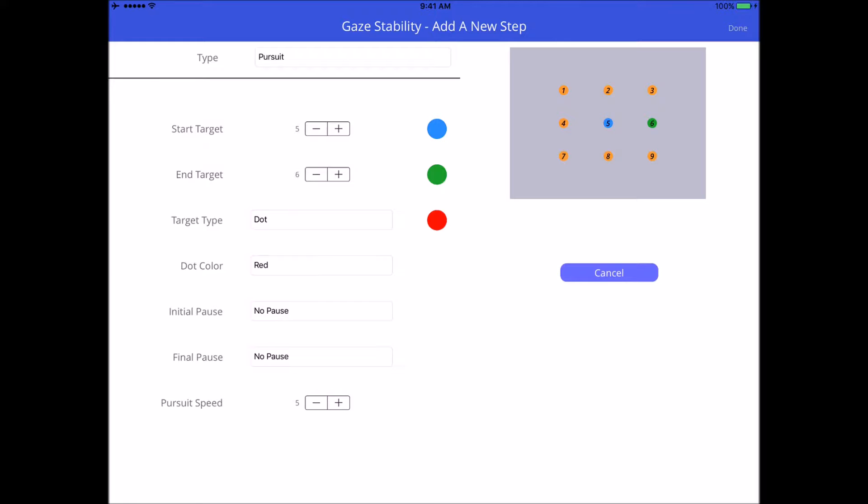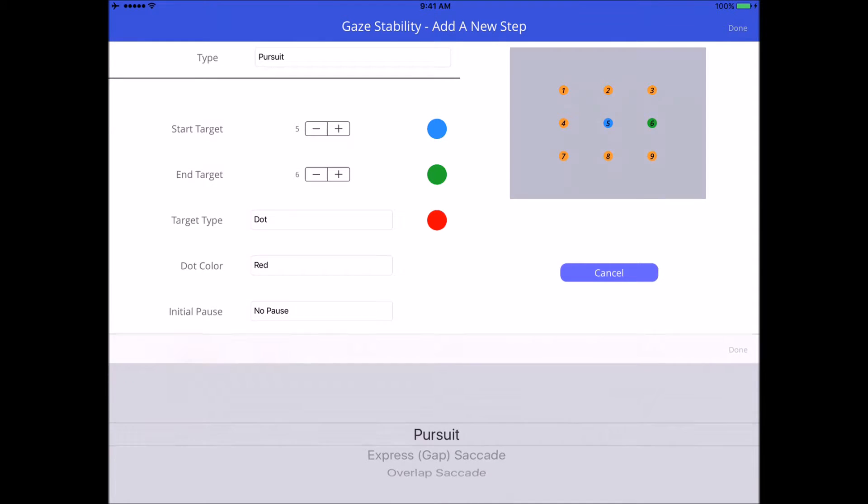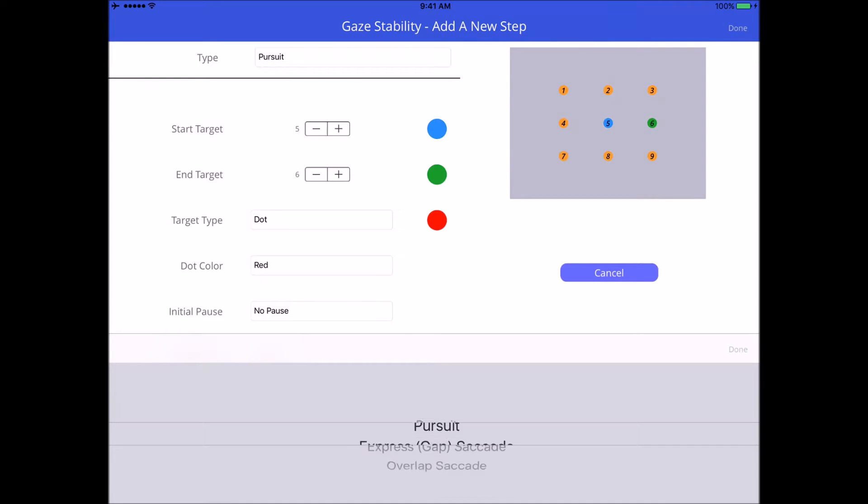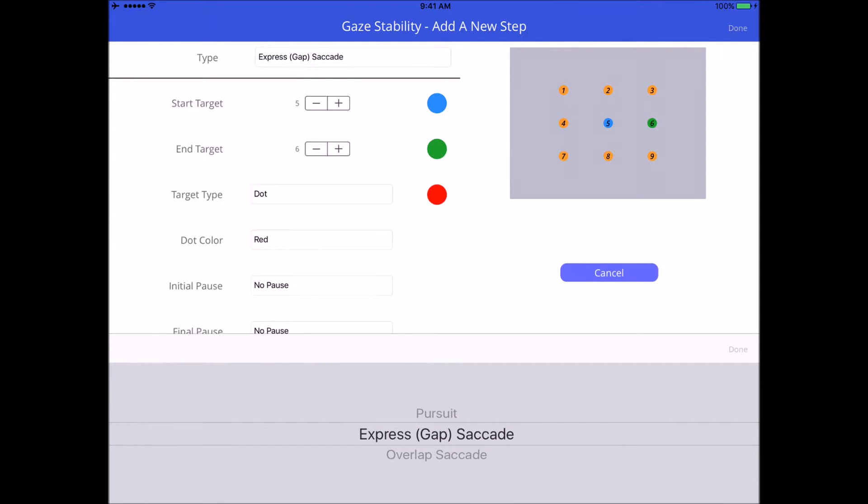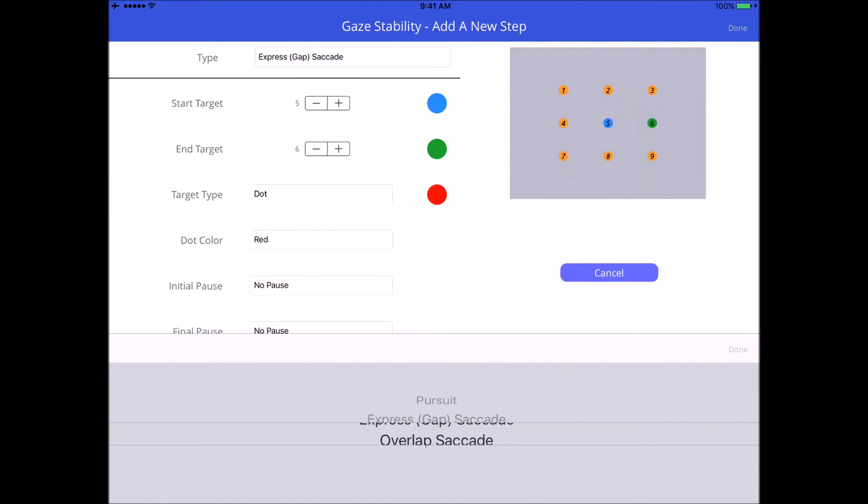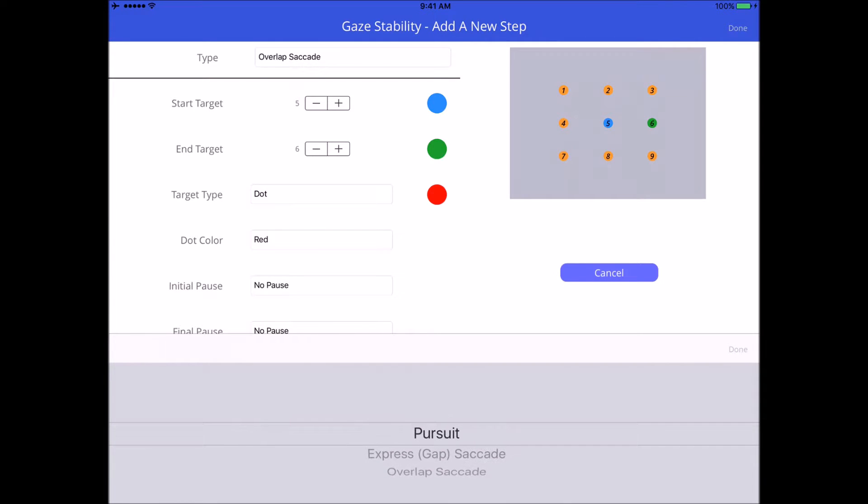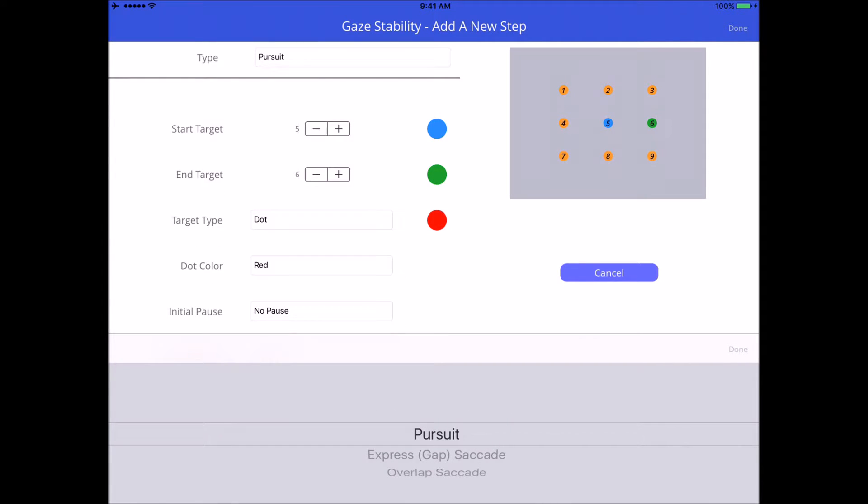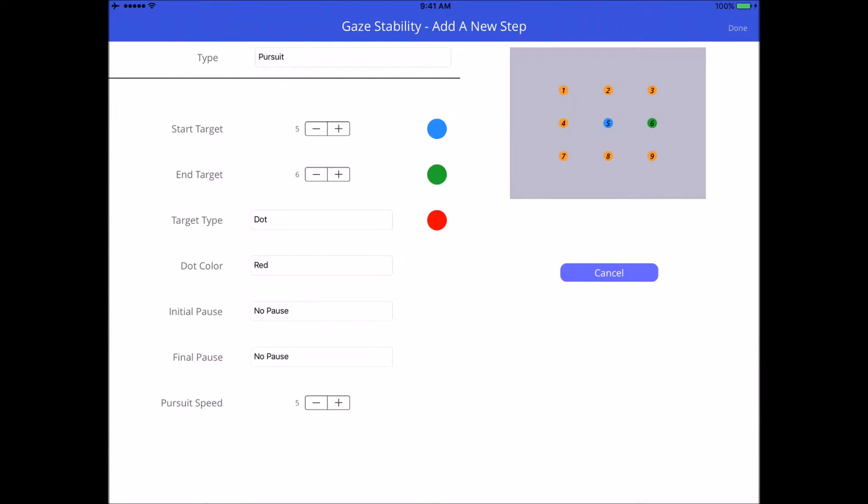I can select the type of motion that I want. If I want it to be a pursuit I'll pick pursuit, or it could be express saccade, overlap saccade. Let's just go with pursuit in this case, so we'll do the next one as a saccade so that way you can see the difference.